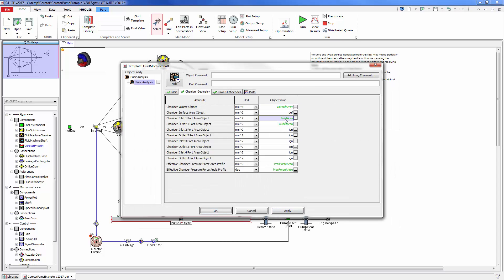We calculate not only the inlet and outlet port areas but also the pressure force area acting on the bearings to get the proper bearing reaction loads.